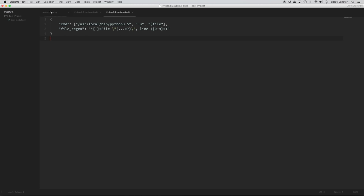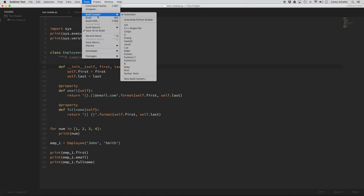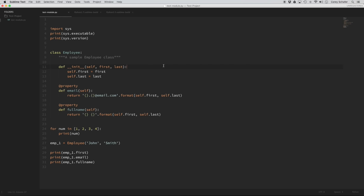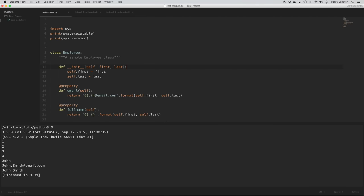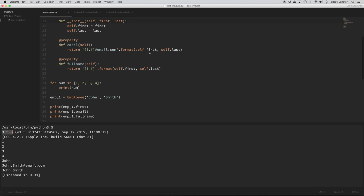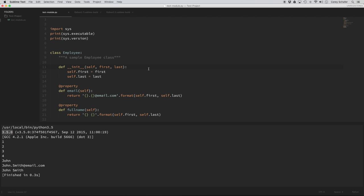Now that we've saved these build systems, we can go to Tools, Build System, and we now have Python 2.7 and Python 3.5 in there. If I choose the Python 3.5 build system and run my code — I used the keyboard shortcut — you can see we're now running from user local bin Python 3.5. When we print out the version it says 3.5, and it runs the rest of the code at the bottom. I do have a full video on build systems, so I'd suggest watching that if you need to use Python from a specific virtual environment.